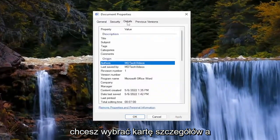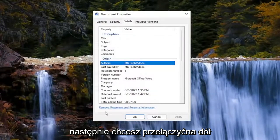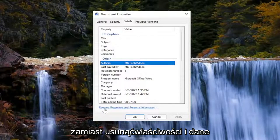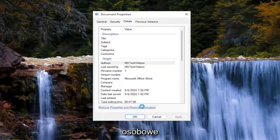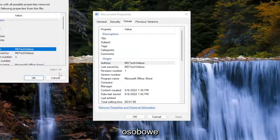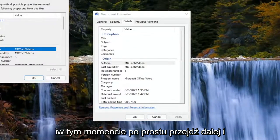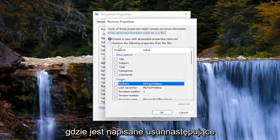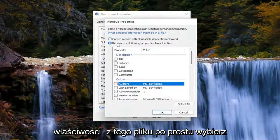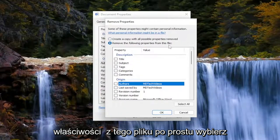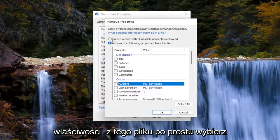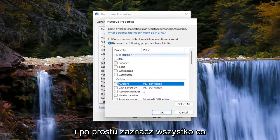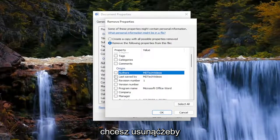Select the details tab, then slide to the bottom where it says remove properties and personal information. At this point, where it says remove the following properties from this file, select that option. Then check mark everything you want to have removed.